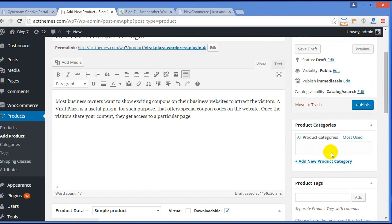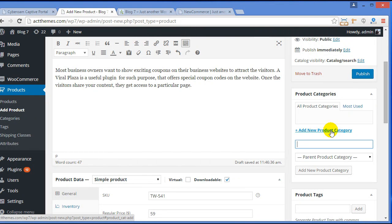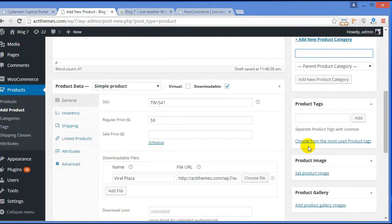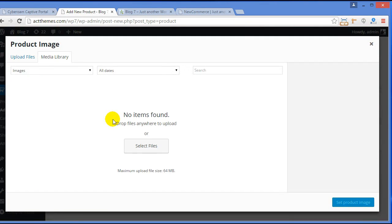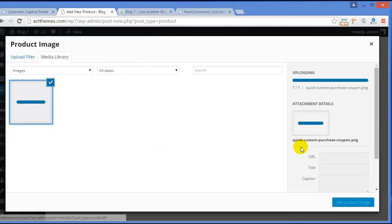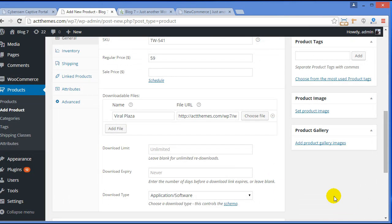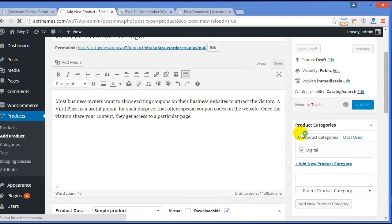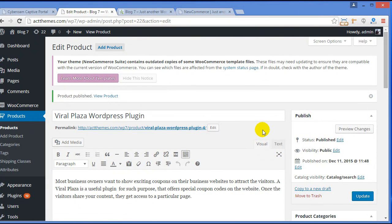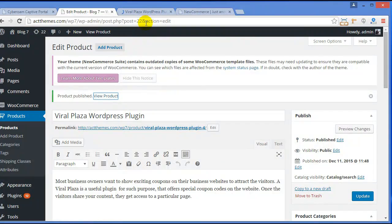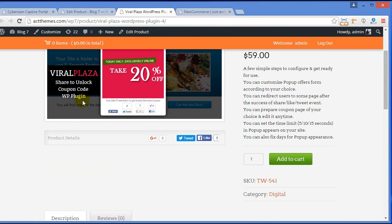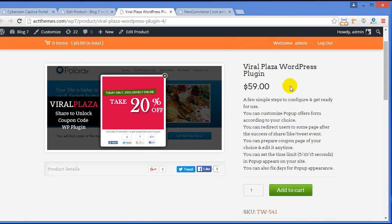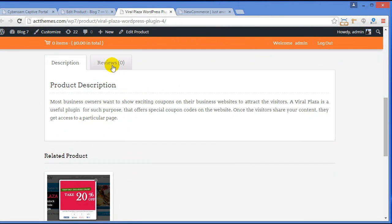Moving further, from here you need to add the category of your product — it's a digital product, so I'll add Digital as the product category. Here you can choose the image of the product. Set the product image. Now click Publish. Once you publish, you get the option to View Product. Here is the product page — product image, description, product name, short description, and a reviews section where users can leave reviews.